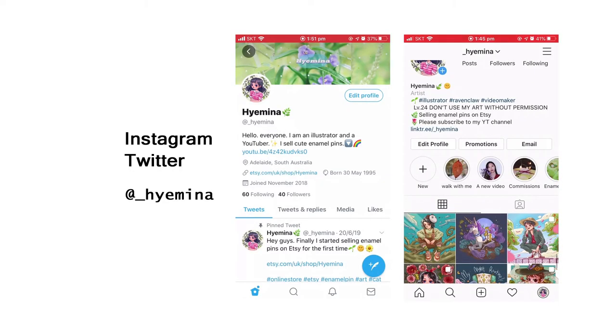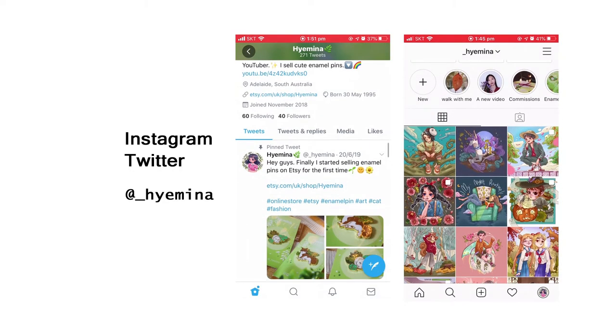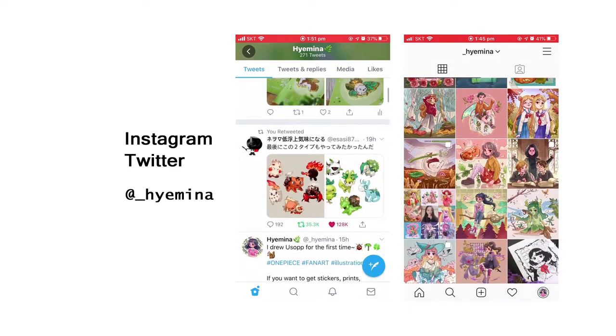Hello everyone! Welcome to another video. This is Hemi Illustrator. If you want to see my art pieces every day, please search Hemi now on Instagram or Twitter.